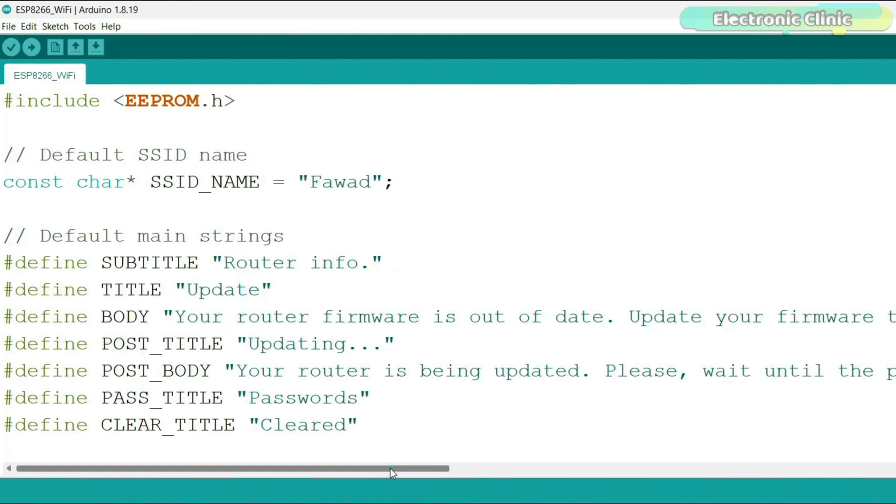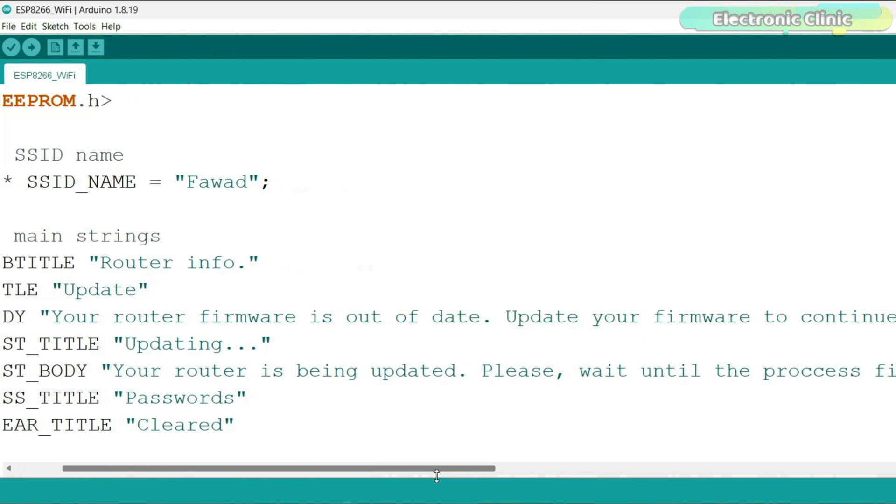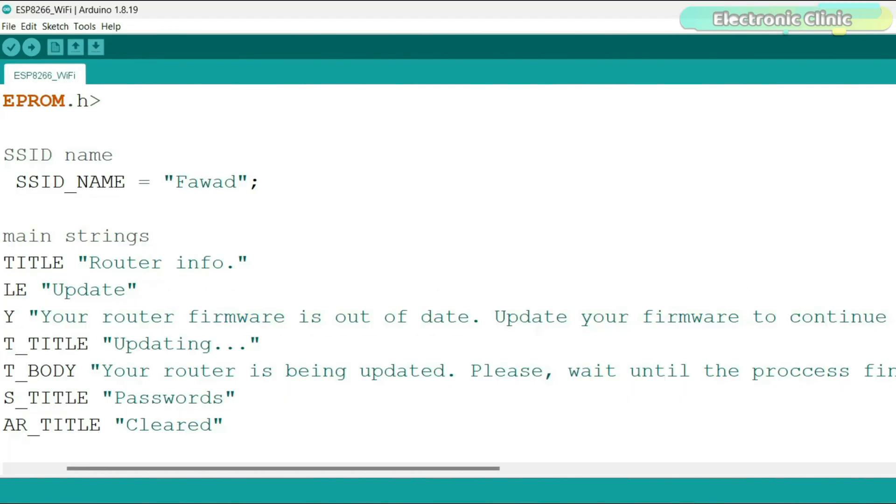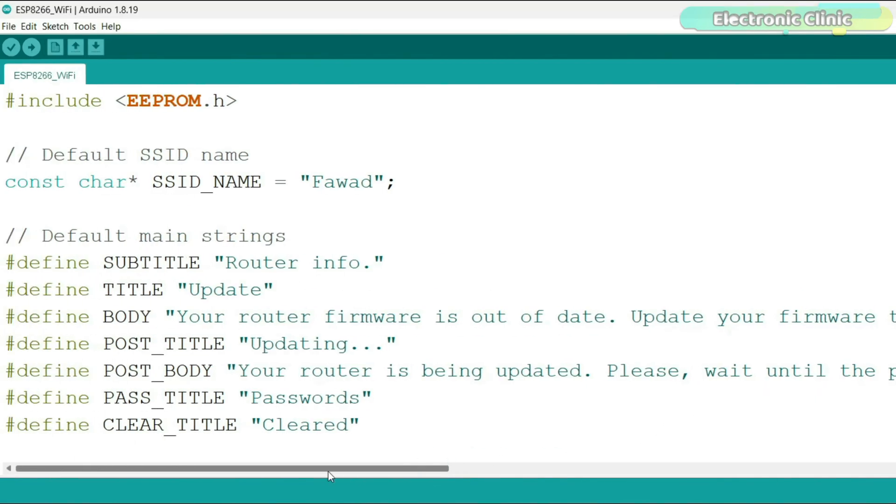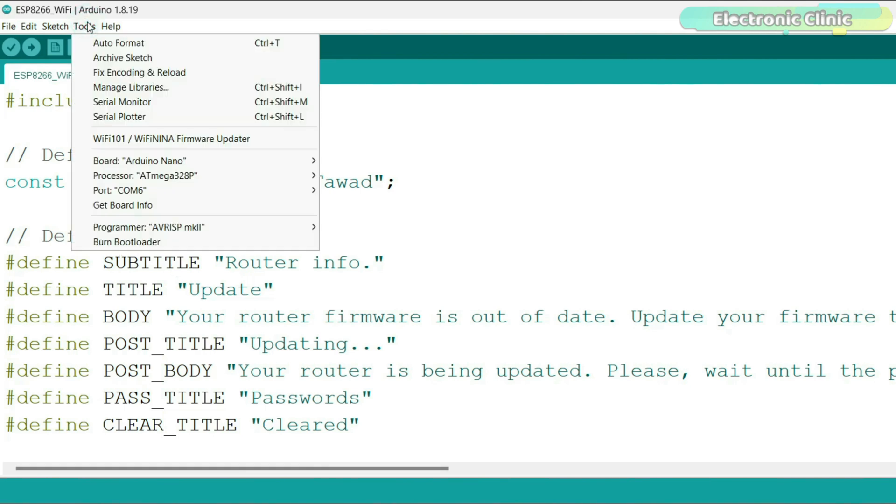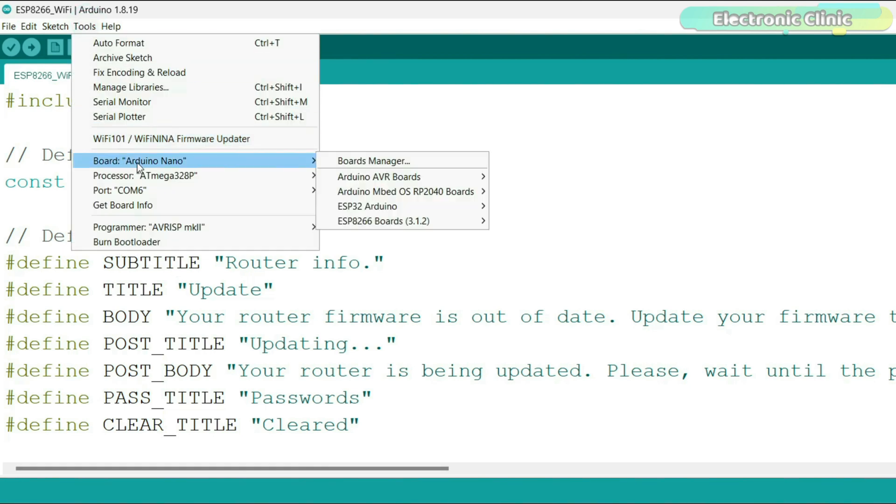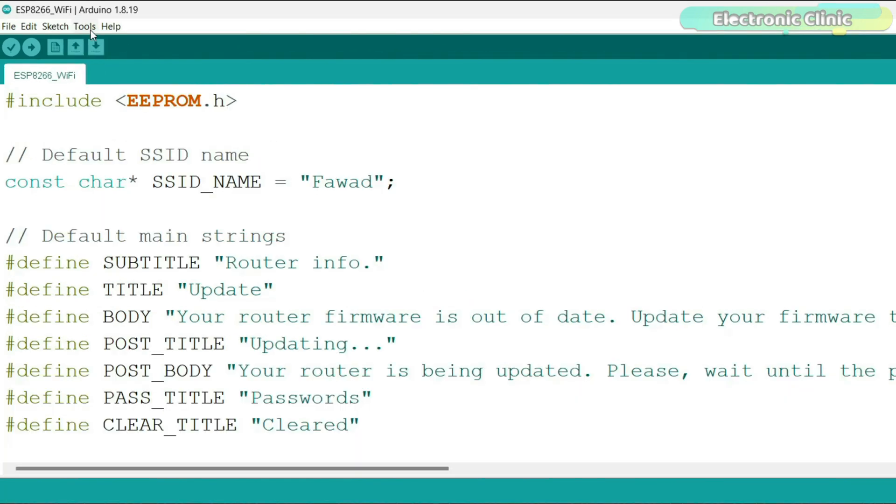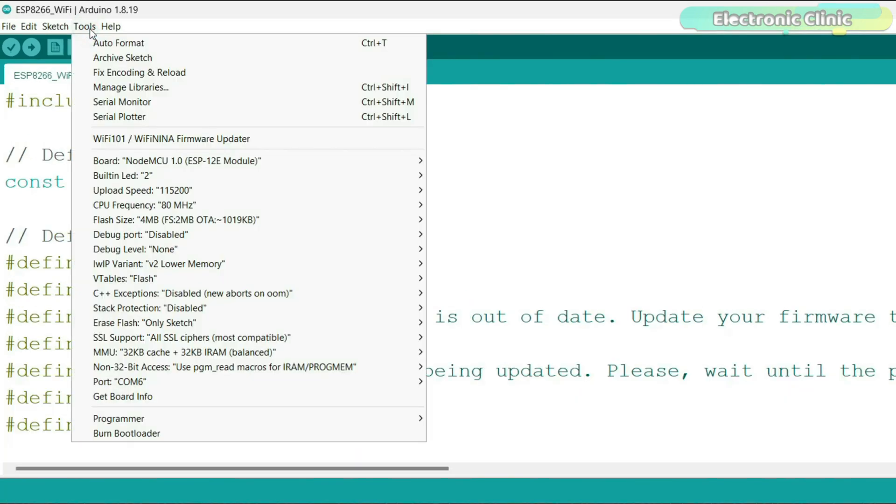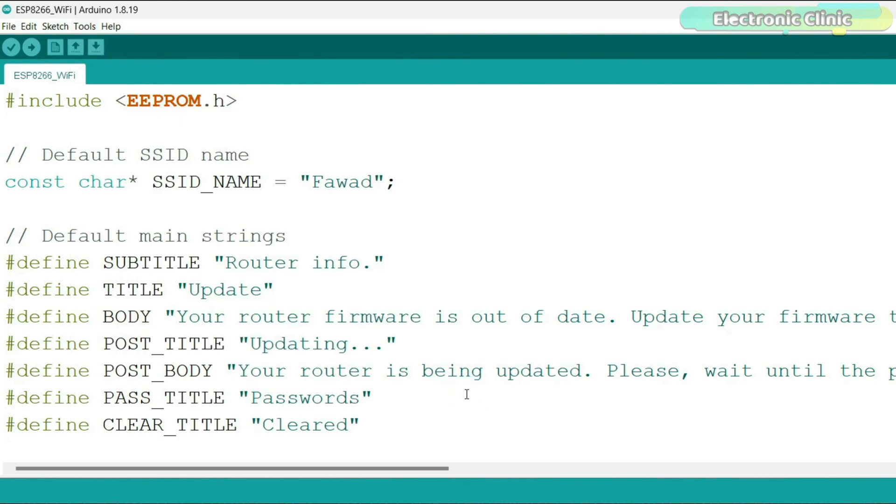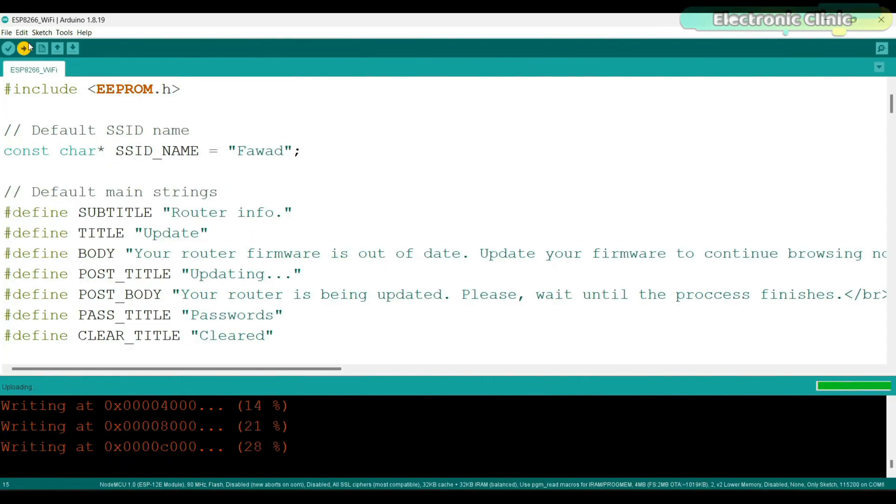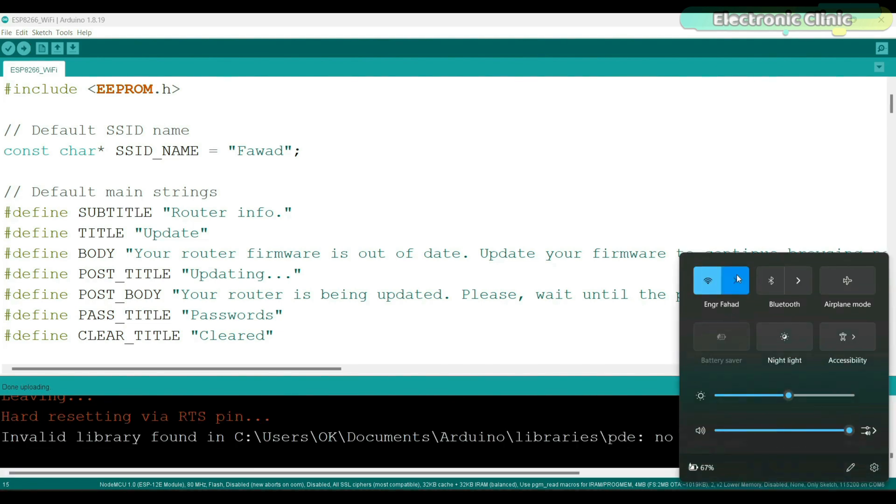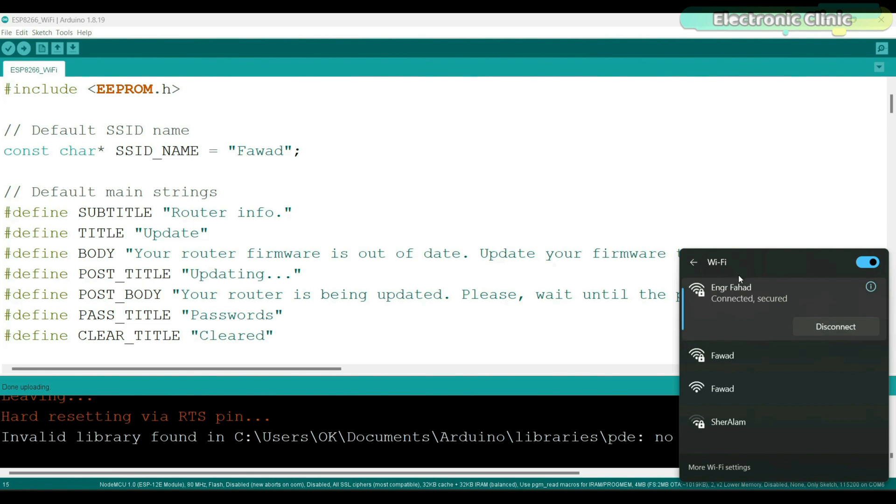The web portal will display a message asking him to update his router firmware, something that looks natural but is actually part of the trick. Let me show you how this works in practice. The NodeMCU ESP8266 Wi-Fi module is already connected to the laptop. So to upload the program, I'm going to select the NodeMCU ESP8266 Wi-Fi module. Next, I'm going to select the correct communication port. Finally, I can click on the upload button.